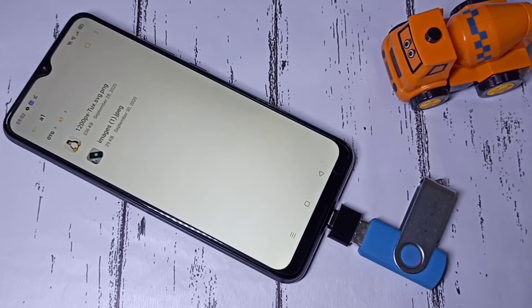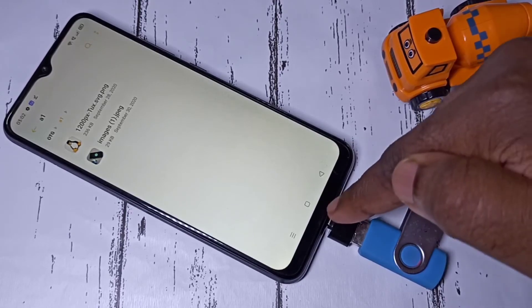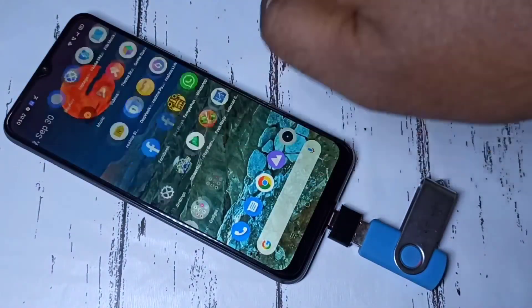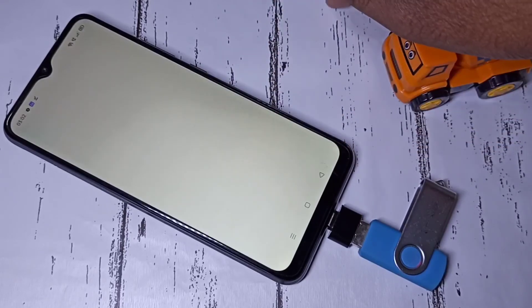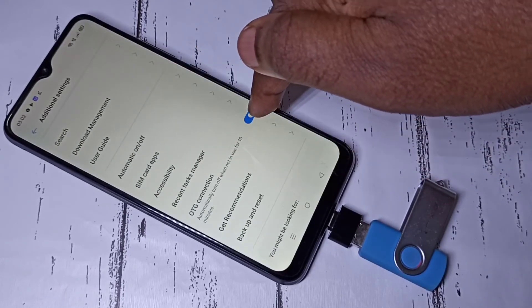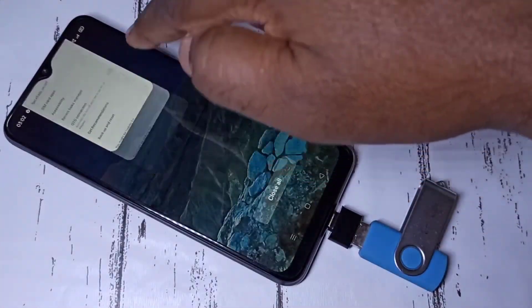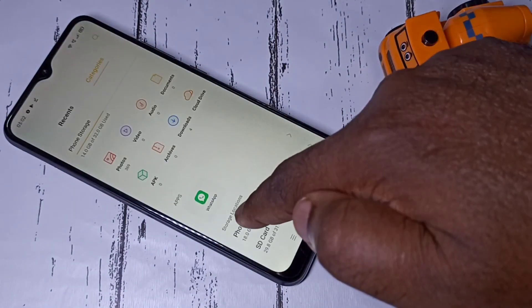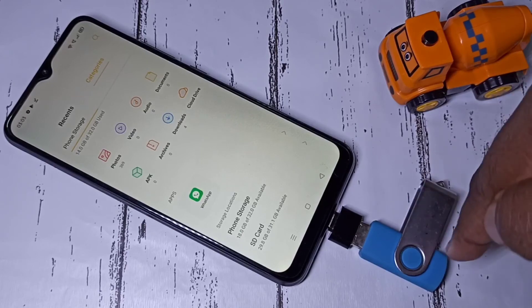If you want to remove this pen drive, don't remove it directly. First we need to go to Settings, then Additional Settings, then disable the OTG connection. After that if you go to file manager, under storage locations there is no pen drive shown, so it is safe to remove this pen drive.